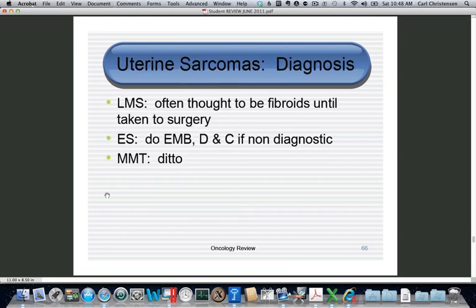How do you make the diagnosis? Unfortunately, leiomyosarcomas are often diagnosed at time of elective myomectomy or hysterectomy. Sometimes the myomectomy reveals leiomyosarcoma and the patient returns for a hysterectomy. Endometrial sarcoma tends to present with abnormal bleeding, requiring endometrial biopsy. MMT may present with bleeding in the same fashion.